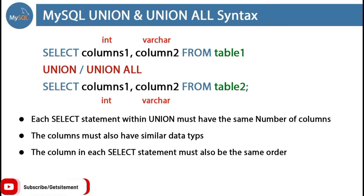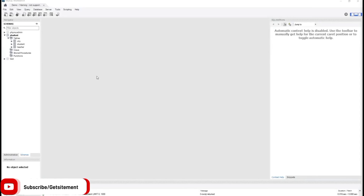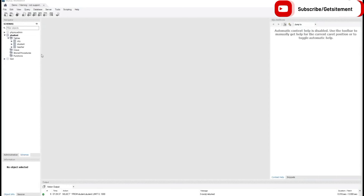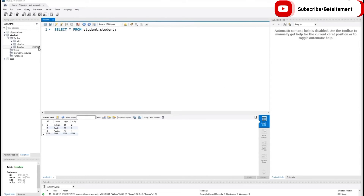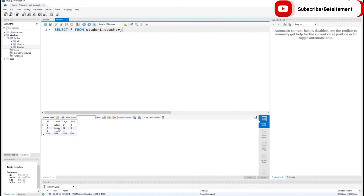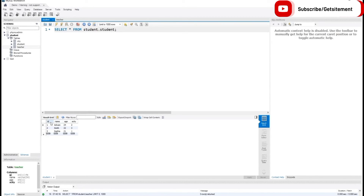So let's start the practical and see how we can use UNION and UNION ALL. I am back in my MySQL Workbench application. Here you can see we have two new tables: student and teacher. In the students table we have three students: Advan, Smith, and Sophia. In the teachers table we have three teachers: William, James, and Lucas. The student table has four columns: id, name, age, and city. The teachers table uses the same columns: id, name, age, and city, and their data types are the same.